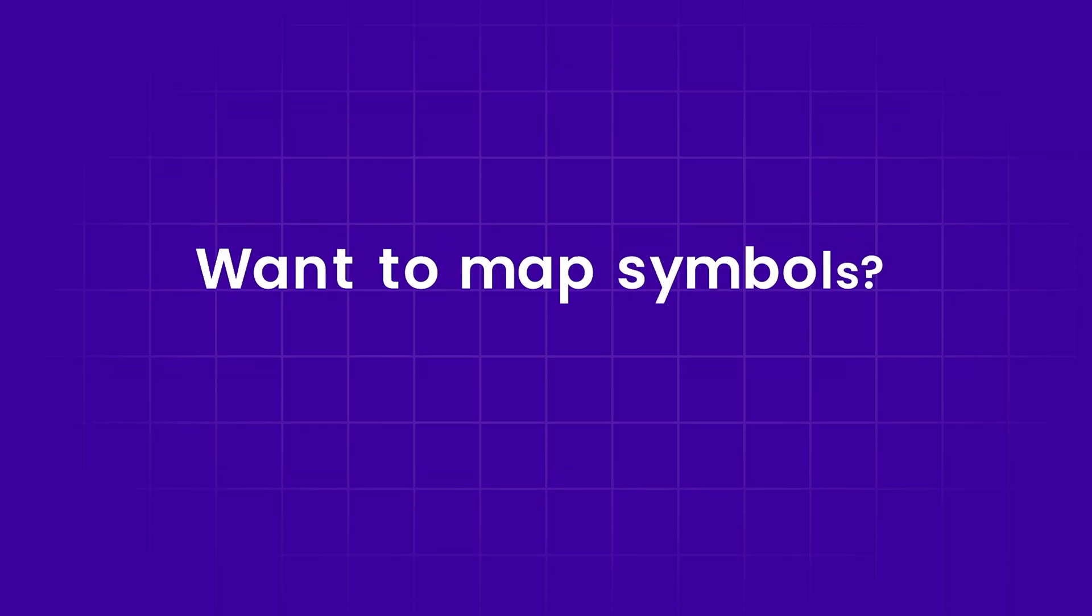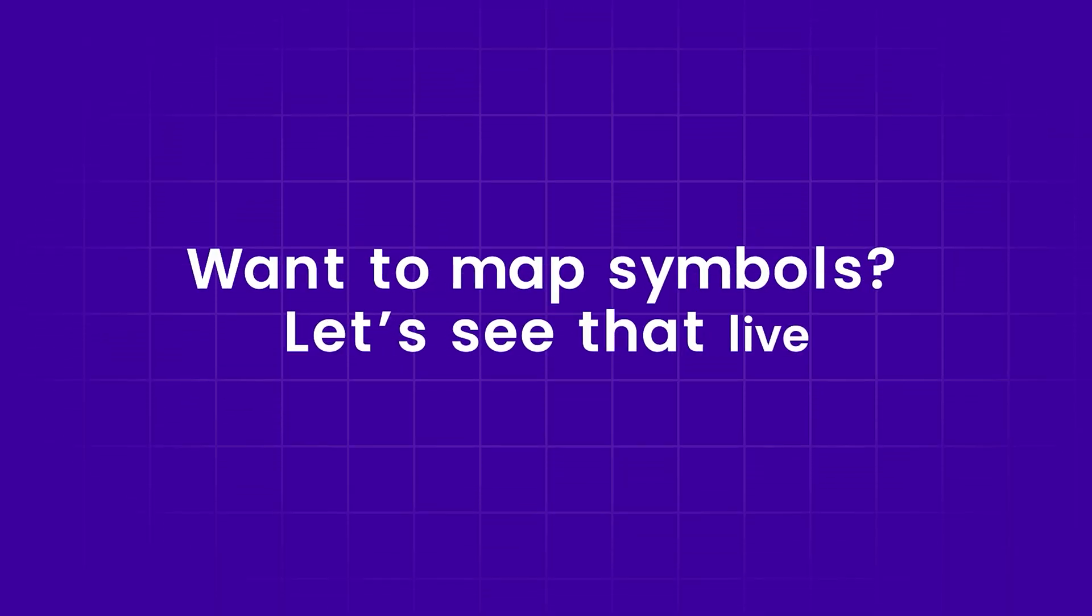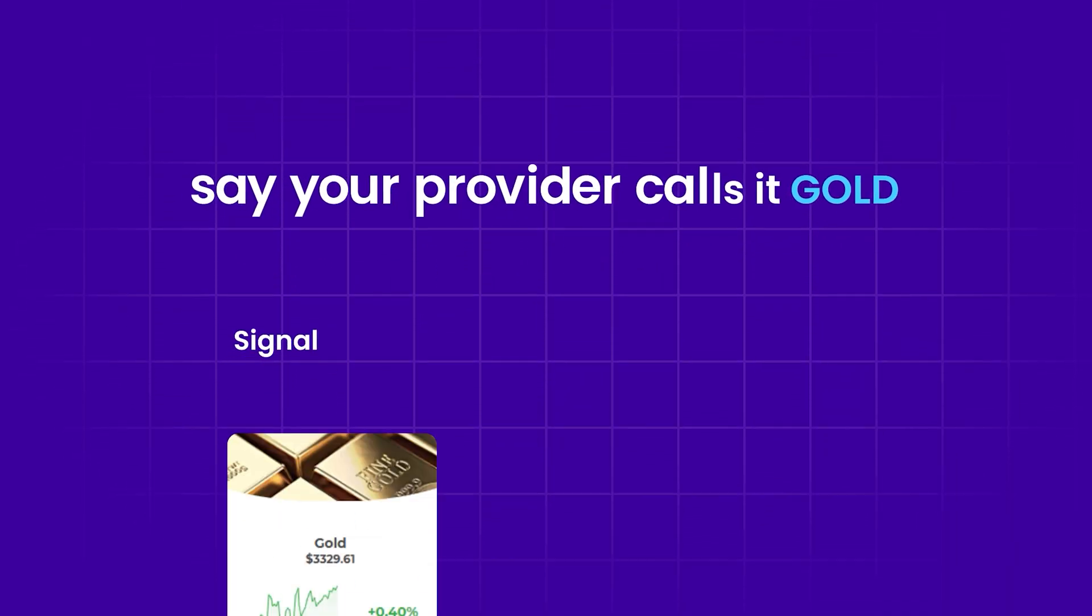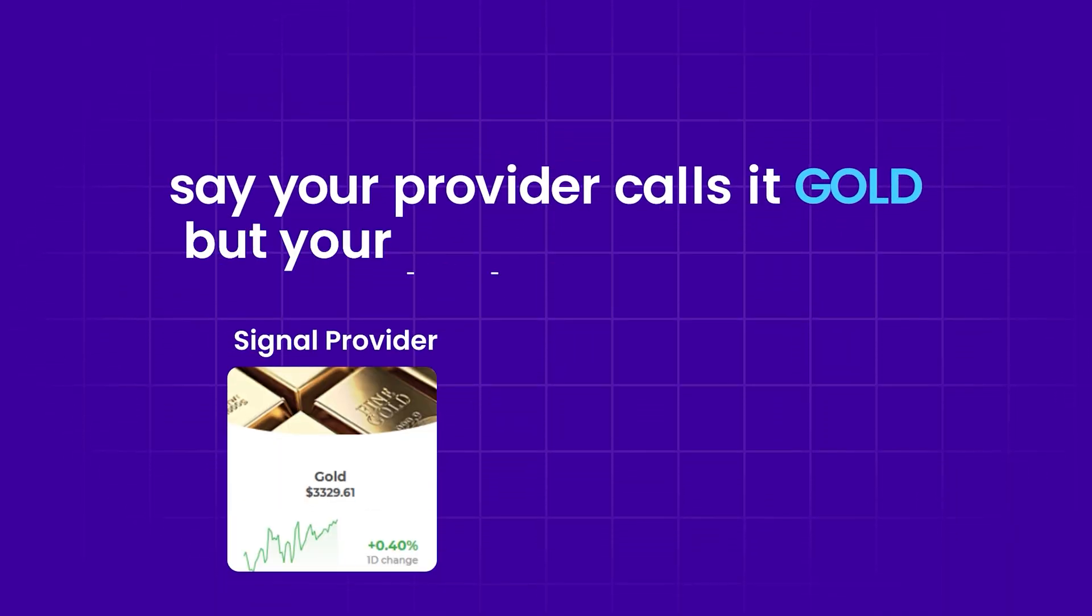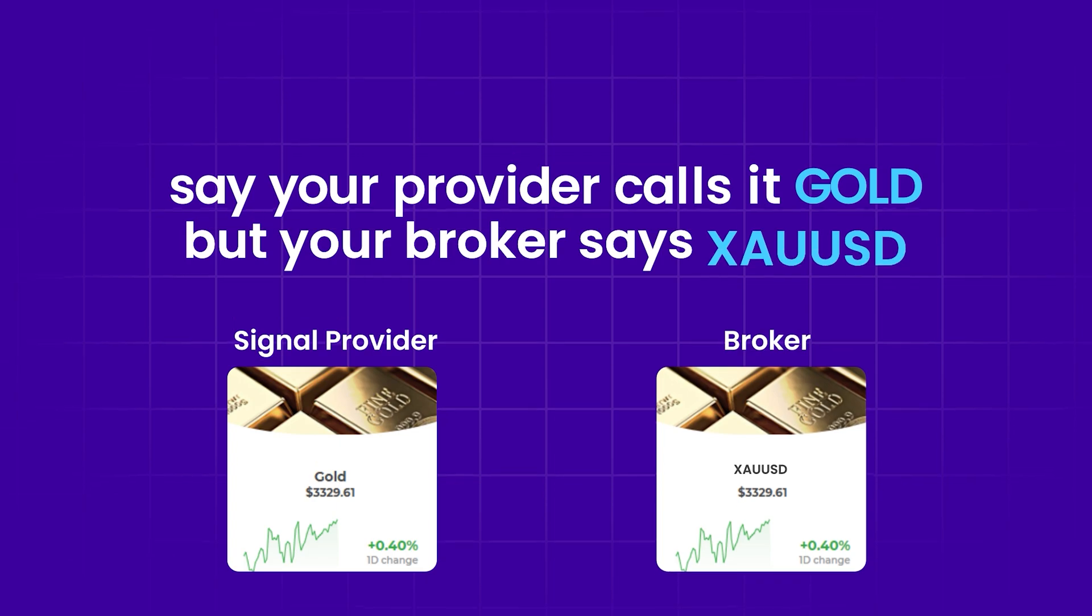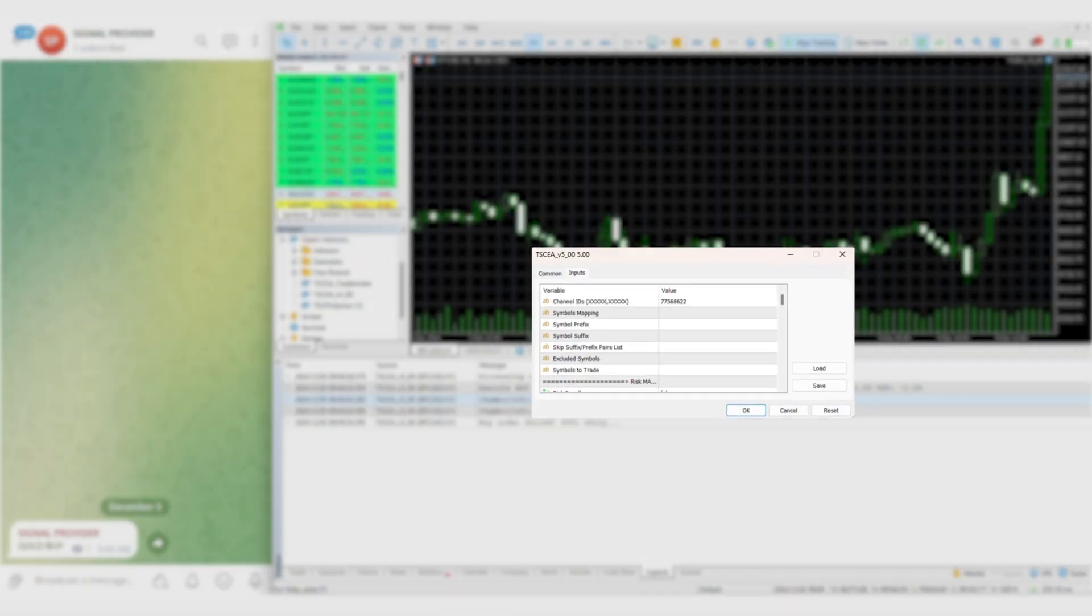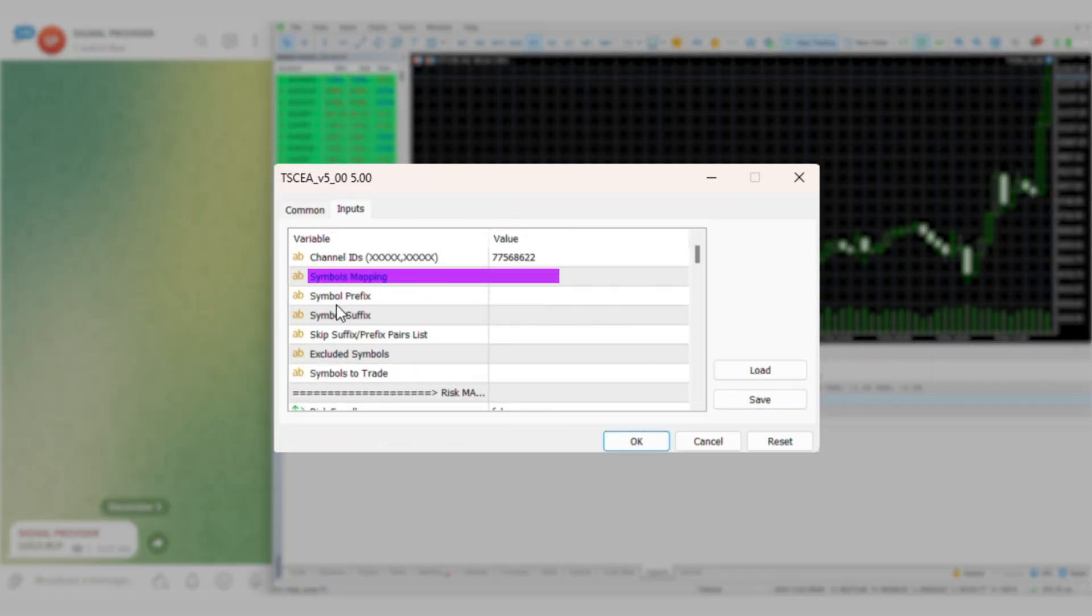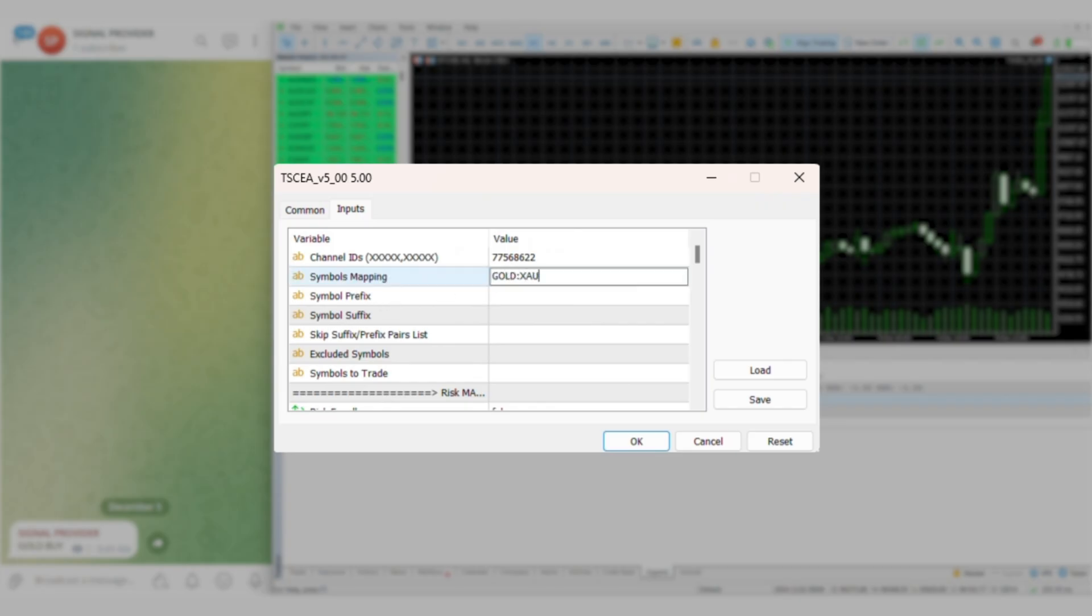Want to map symbols? Let's see that live. Say your provider calls it gold but your broker says XAU/USD. The symbol mapping input solves that. Your copier knows exactly what to trade.